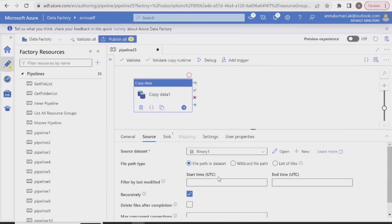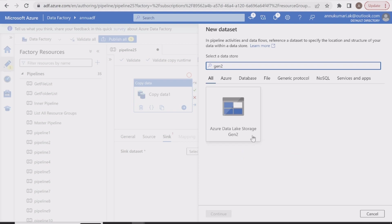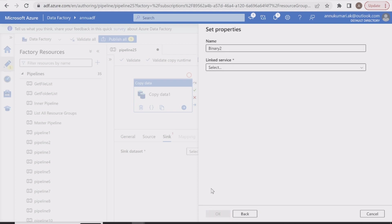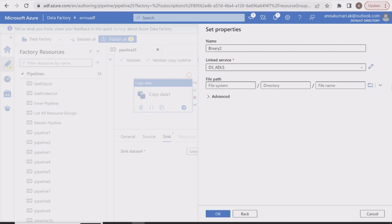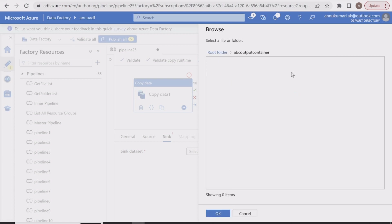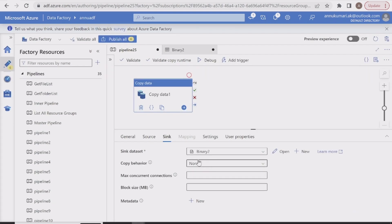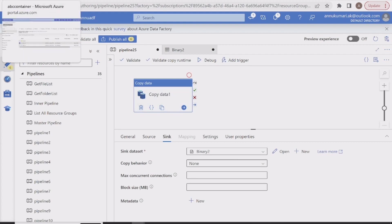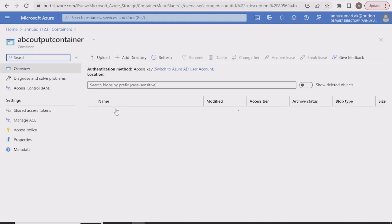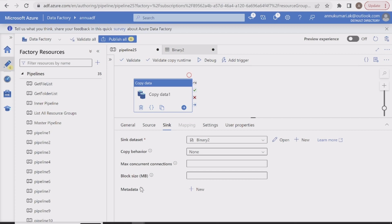In the sink settings, let me create another dataset. I'll navigate to ADLS Gen2 again, select binary format, and select the existing linked service. This time I'm pointing the sink dataset to the ABC output container. Currently there is no file in the output container — it will create the output file on the fly after the copy activity completes. We also have the metadata option here, which is used to set custom metadata when copying to the sink.